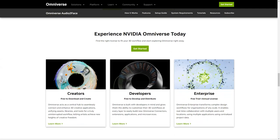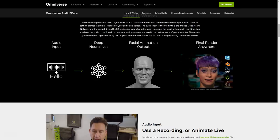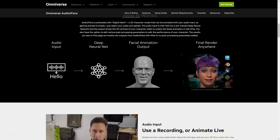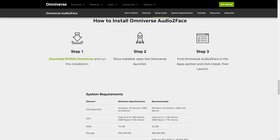Download NVIDIA Omniverse and get started with Audio2Face today. Once the installation is complete, just open the Omniverse launcher, locate Audio2Face under Applications, click Install, then Run. Trust me, you won't regret it.